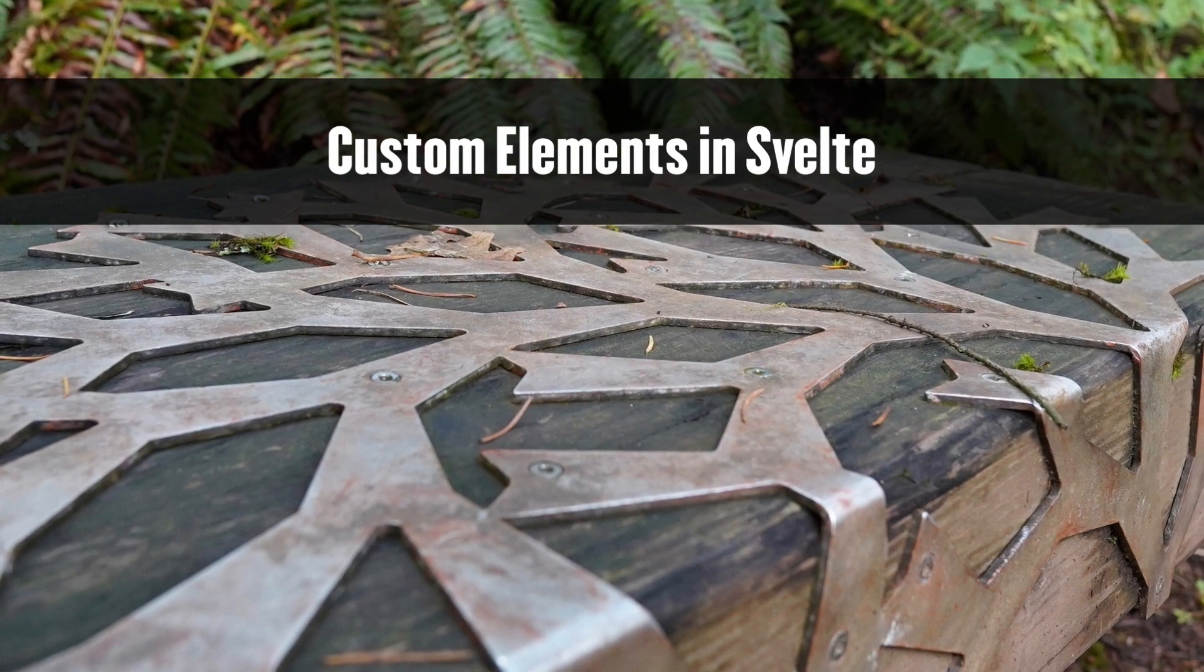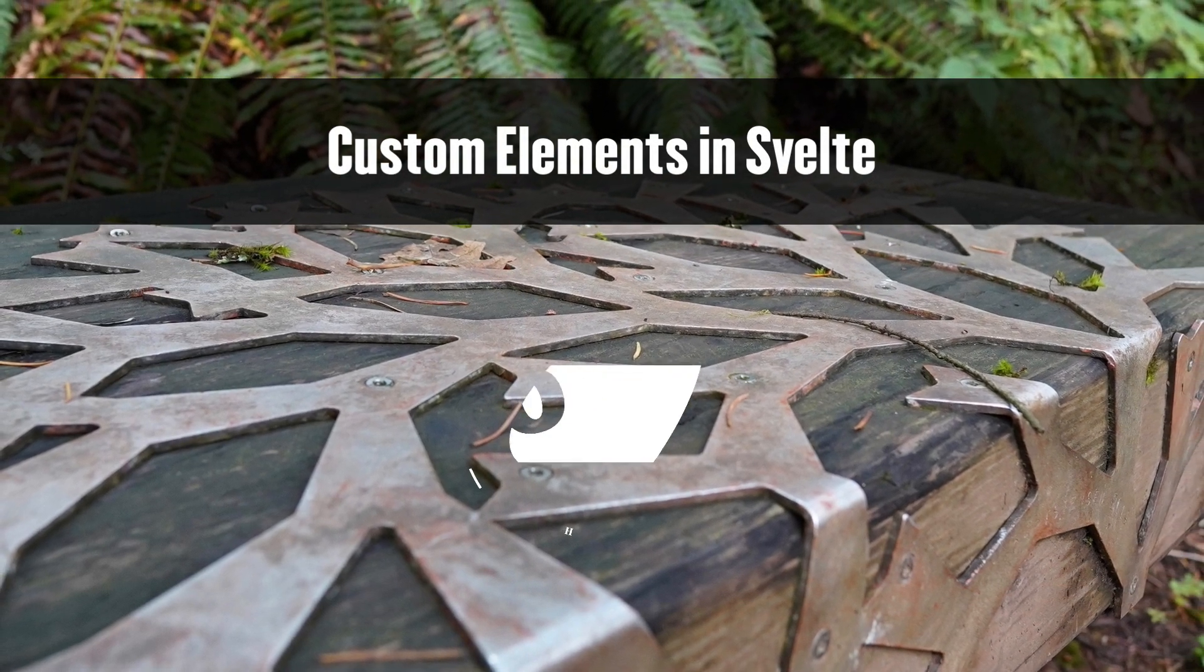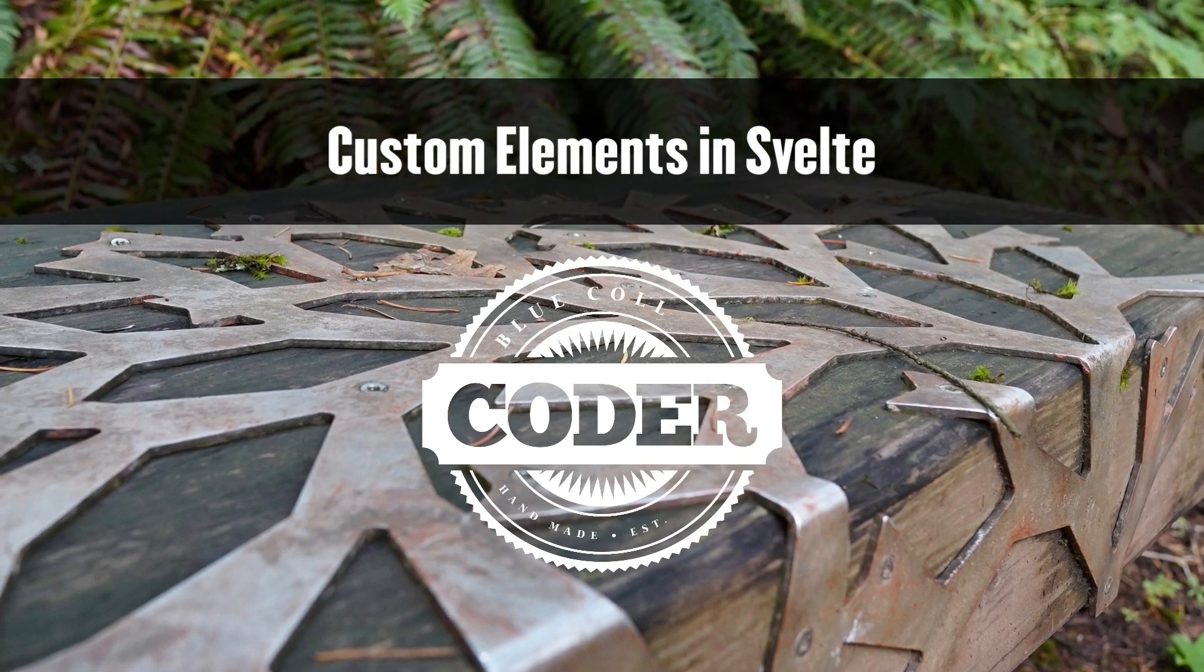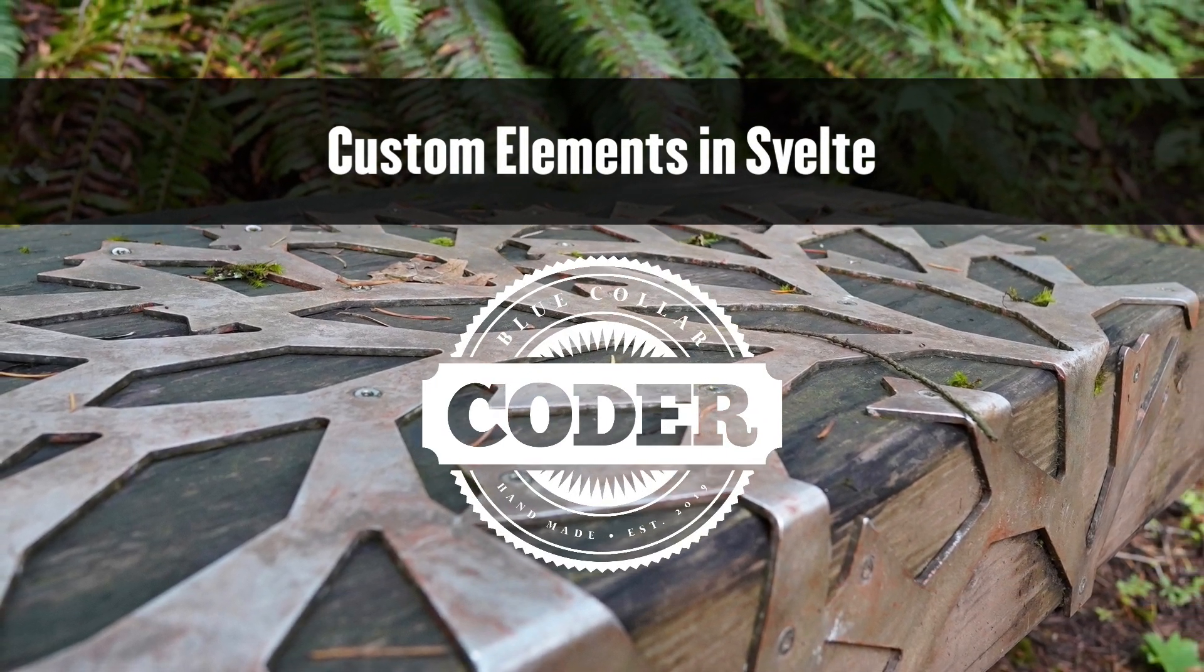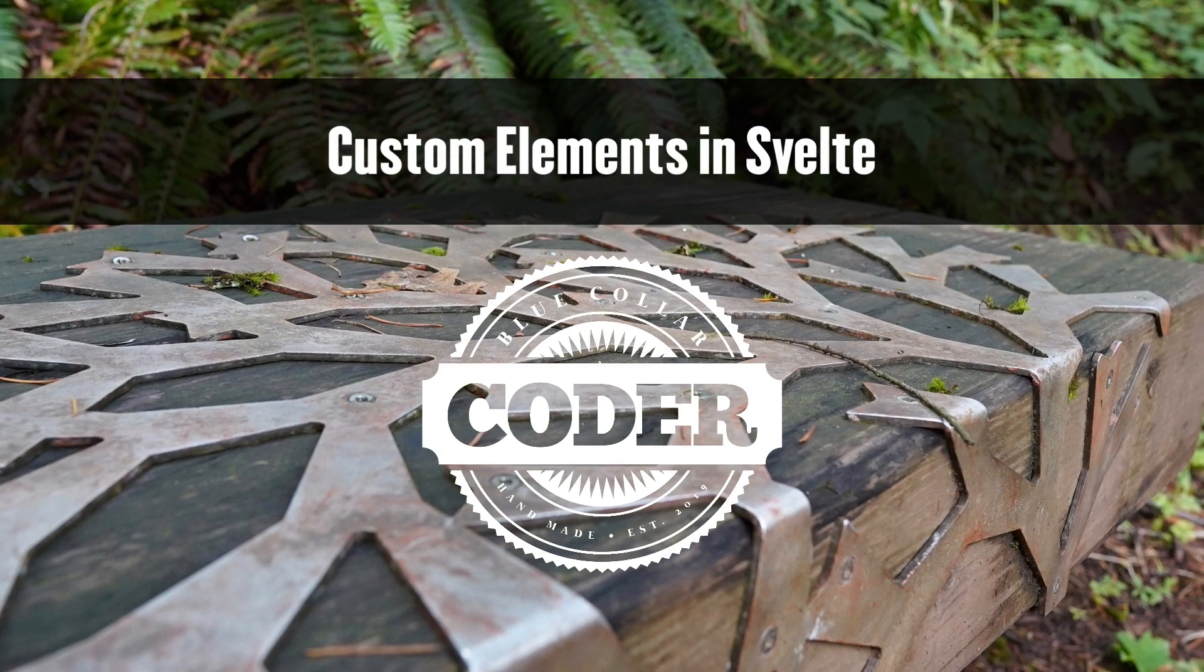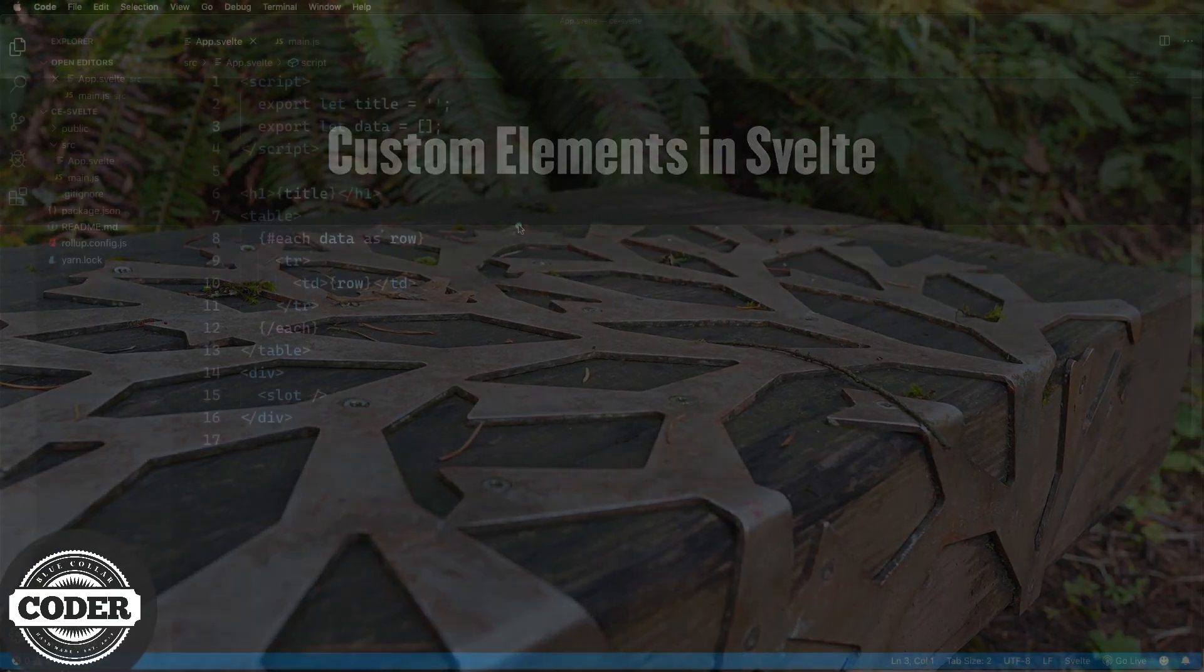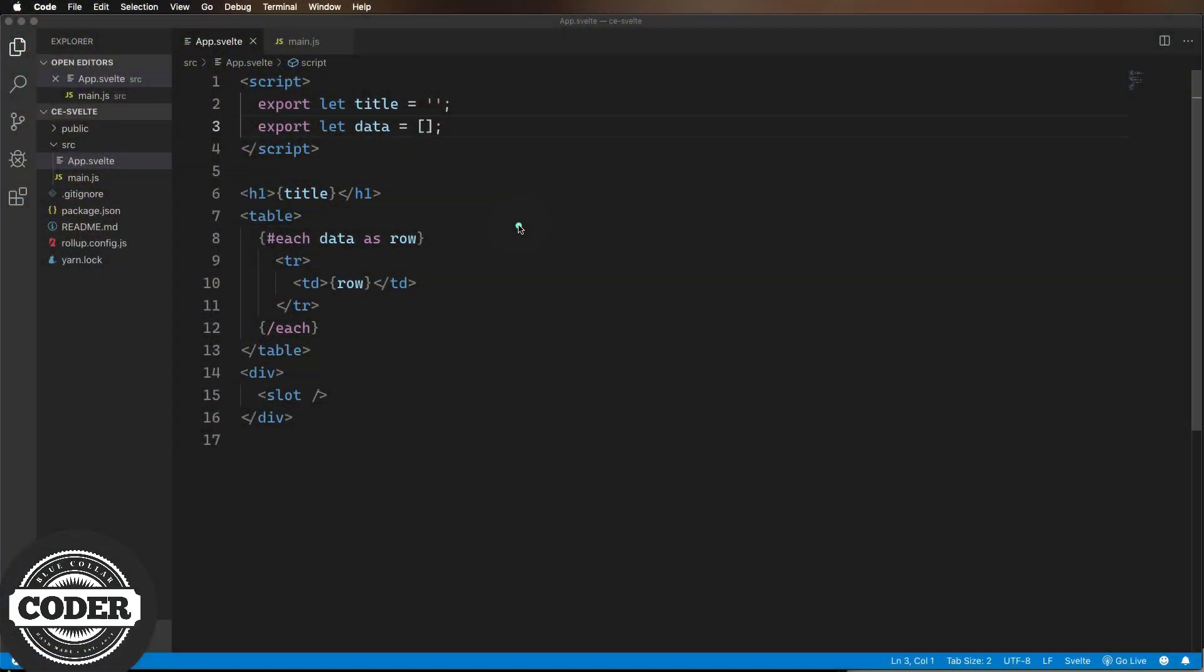Custom Elements in Svelte on this Blue Collar Coder Quick Take. This is gonna be a pretty quick one because Svelte does an outstanding job of creating custom elements out of the box.